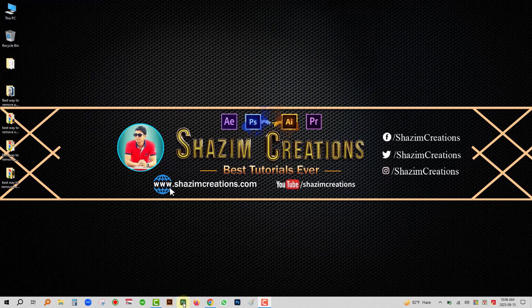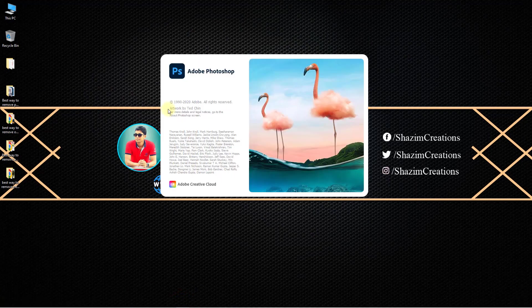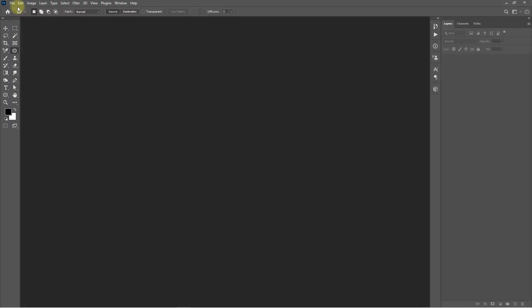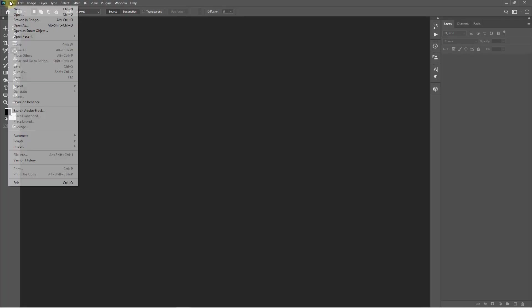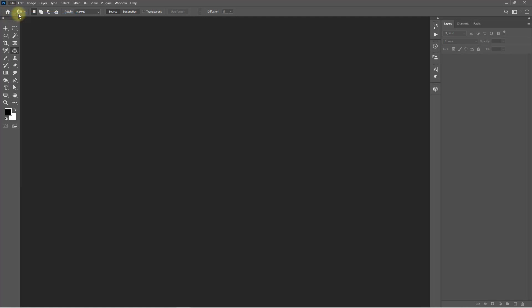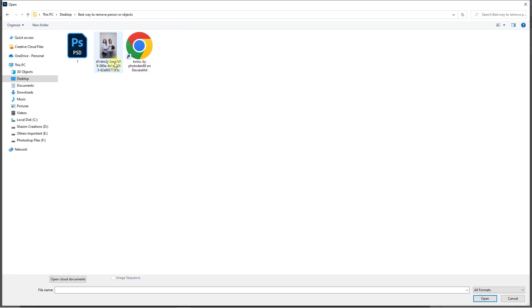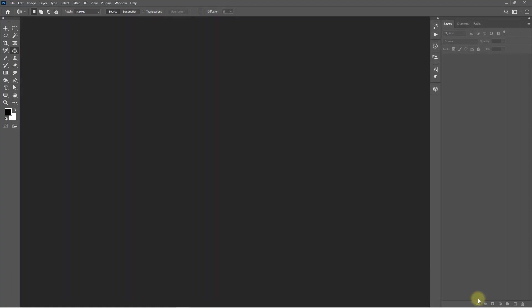First, open your Photoshop software. After opening Photoshop, go to the File menu, then click on Open. Select your image, then click Open.